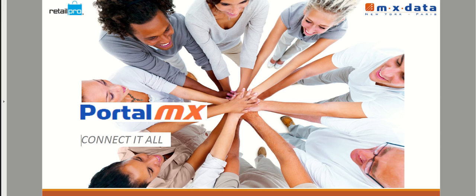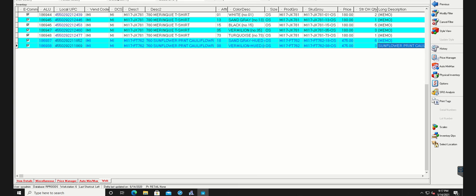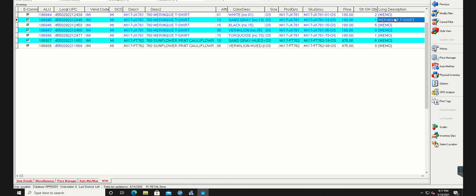Step one is to create the Retail Pro products using your standard procedures. Go ahead and create the products in Retail Pro. You'll fill in your vendors, departments, descriptions, colors and sizes, prices, quantities, etc. Be sure to check the e-com flag, which indicates which products you want to send to the web.